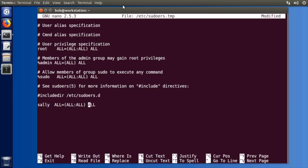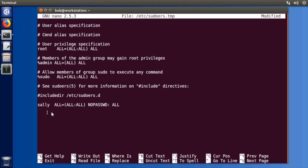If you were to say NOPASSWD colon all, what this is going to mean is sally can actually execute all of the programs on the system as root but she's never even going to be prompted for her user's password.